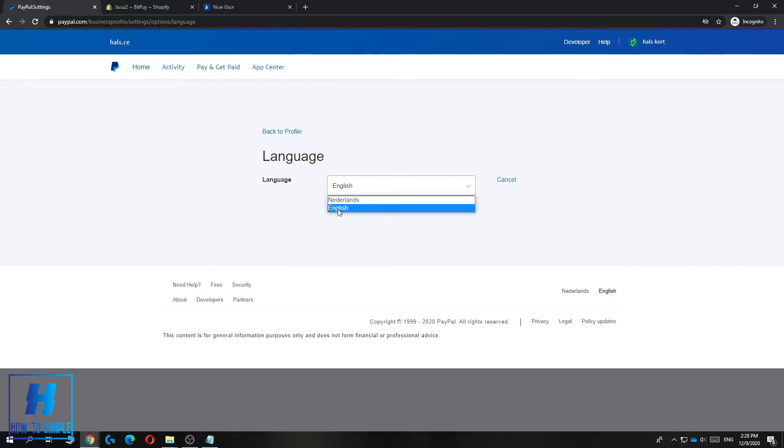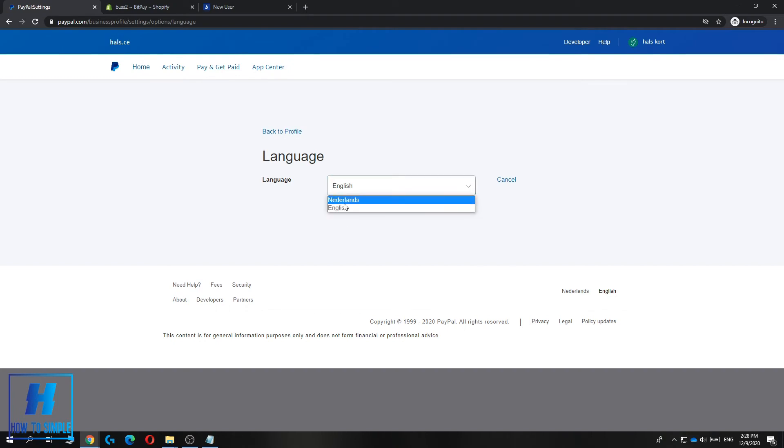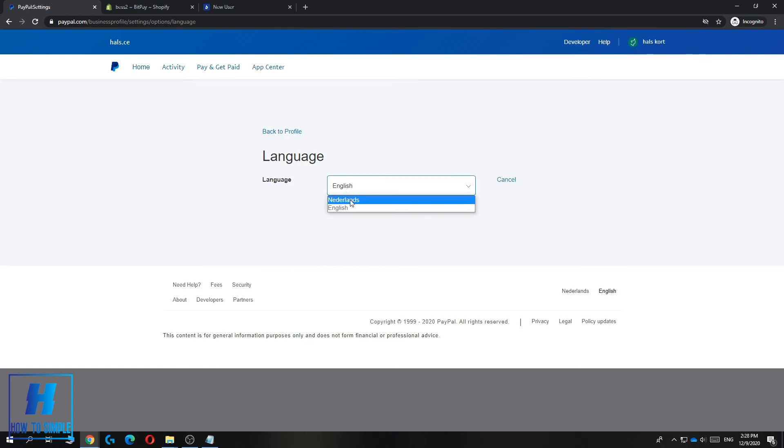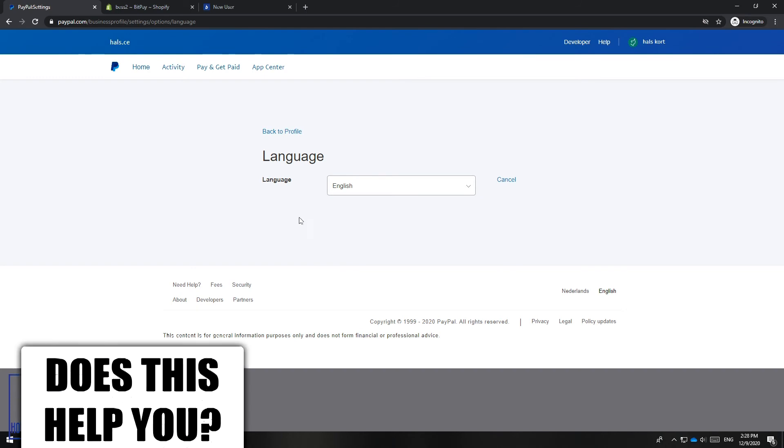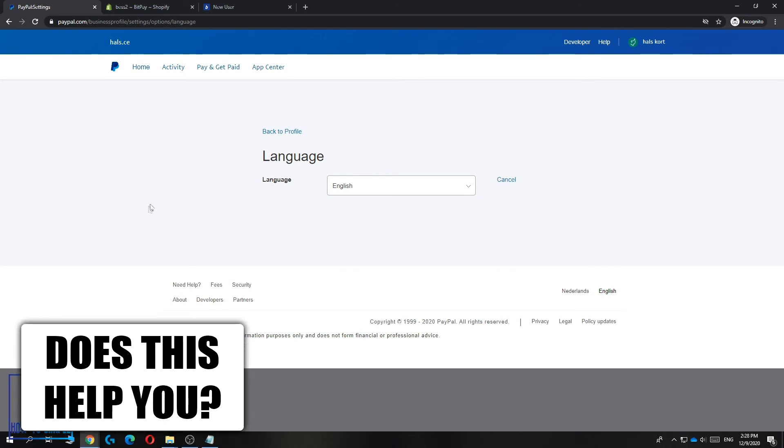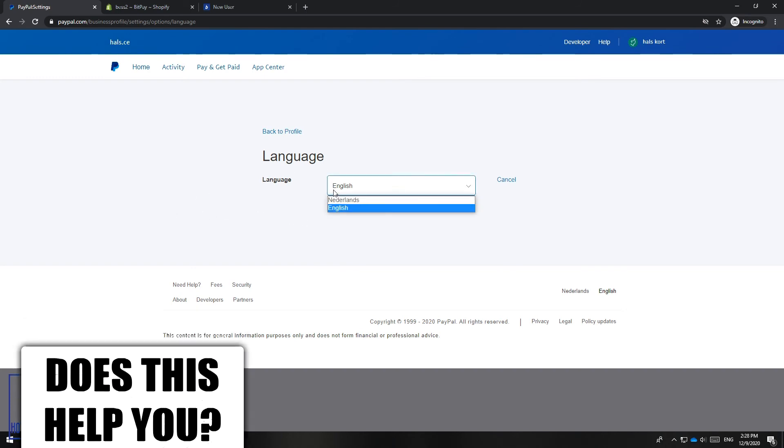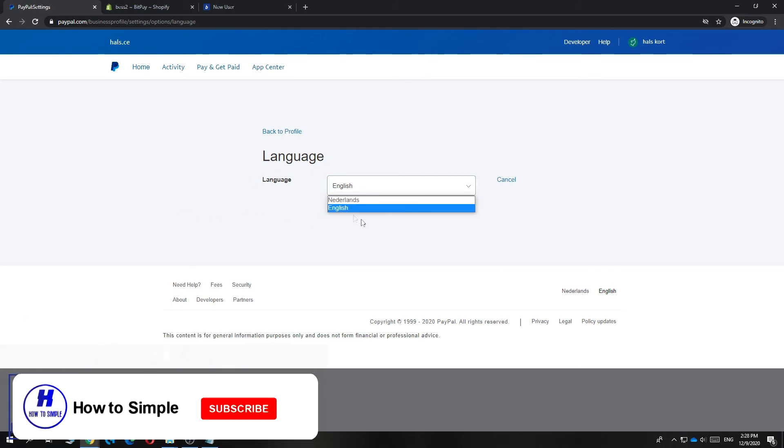If you made your account in Germany, for example, you can change this to German and English. If you want to change it from Dutch to German, it's not possible. That's unfortunate, but it's not possible if you live in the Netherlands and you want to change it to German.